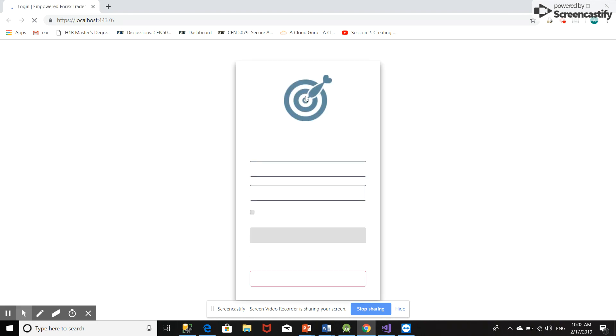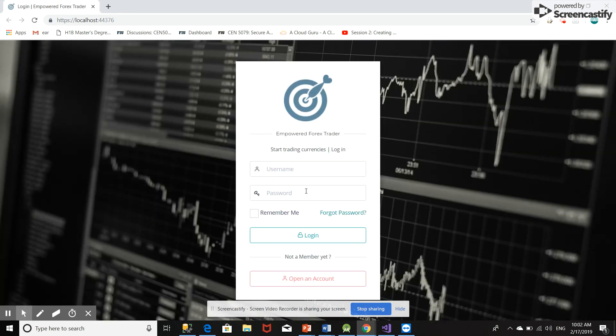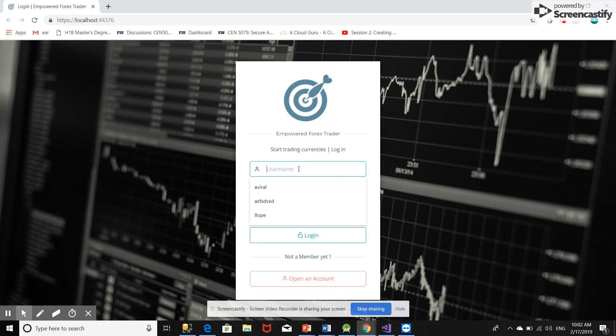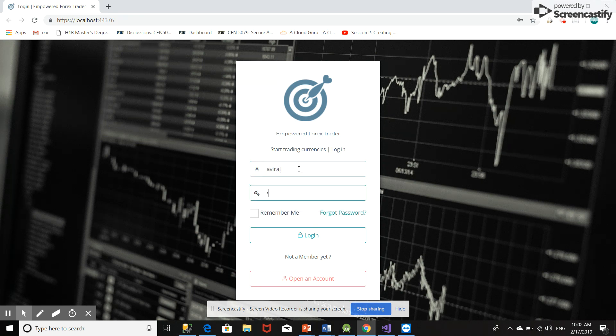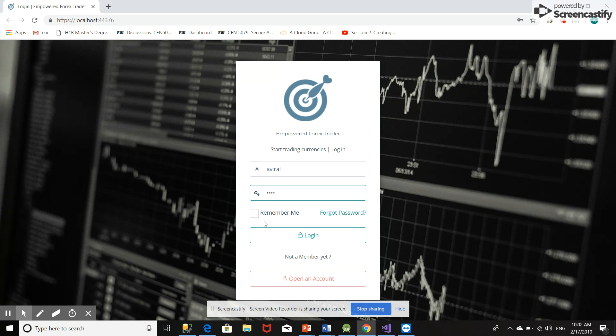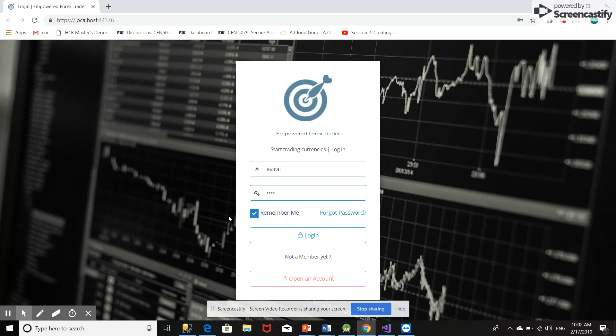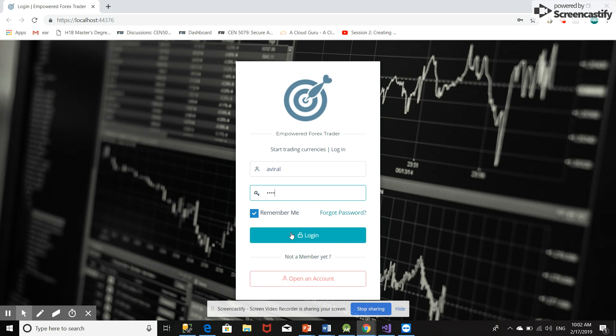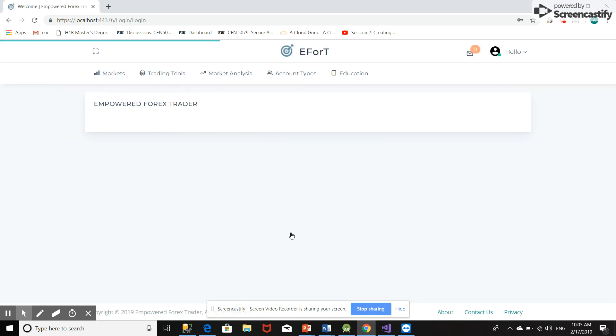When the user enters the URL, they will land on the login page. Let's enter a valid username and password. This cookie will be created when I take this remember me option. I will check this remember me option and the cookie should be created. Let's see. Okay, we enter the home page.